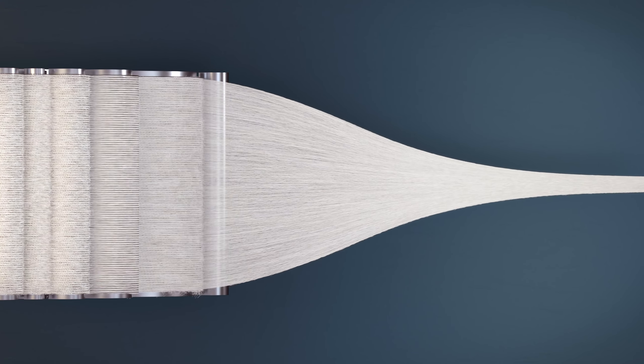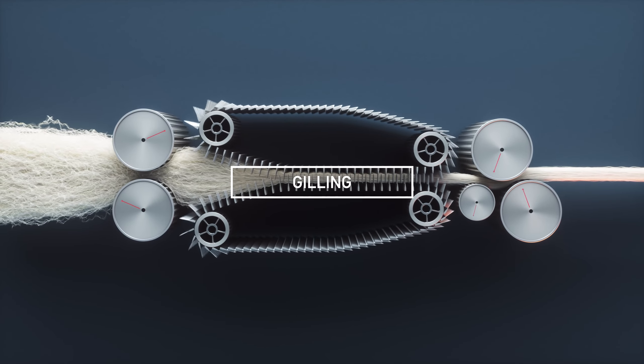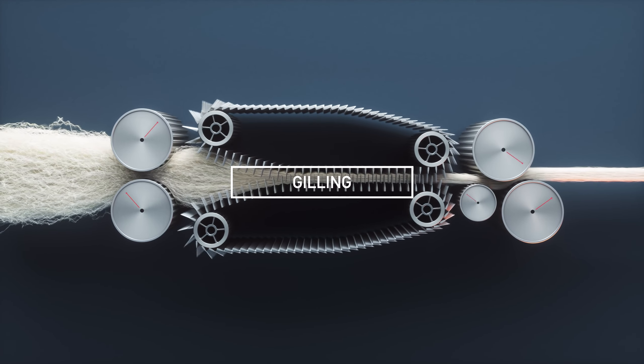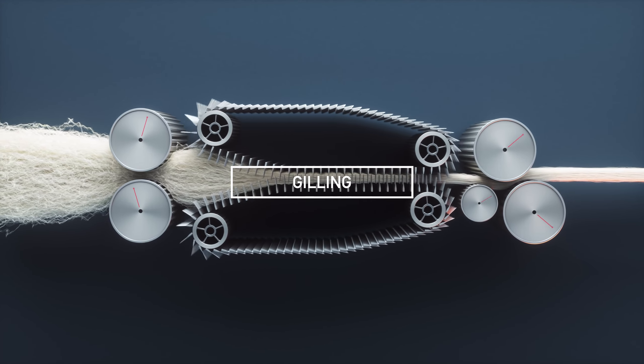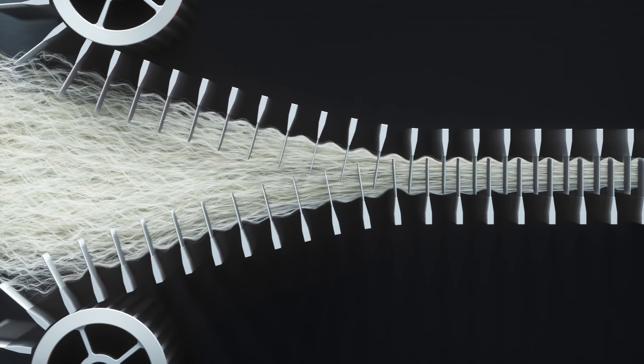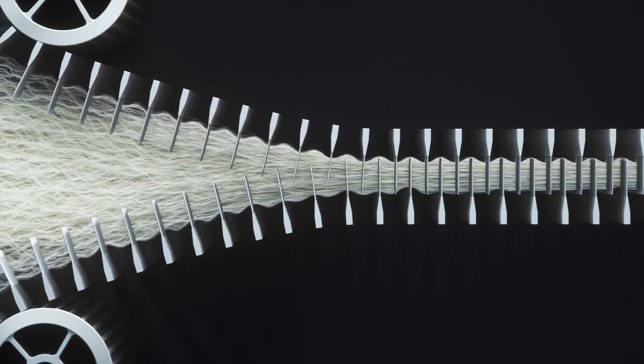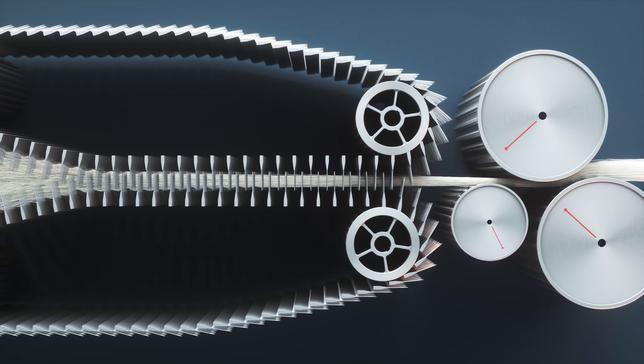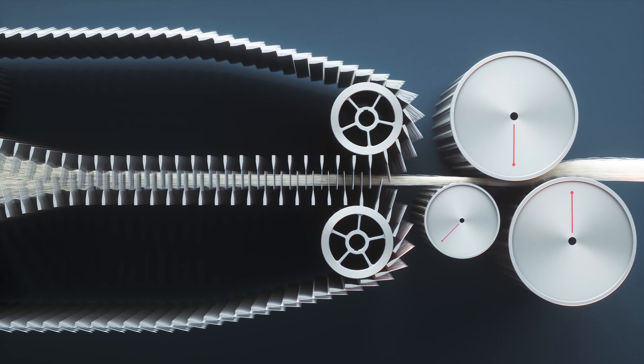After drying, merino wool goes through a process known as carding. Carding opens up the wool fibre staple, ready for further processing.